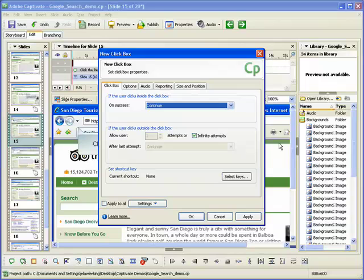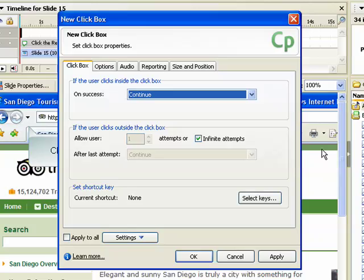The New Click Box dialog box appears. Use the tabs within the dialog box to edit the properties for the box. On the Click Box tab, enter the basic settings for the box.